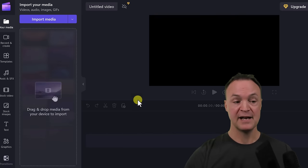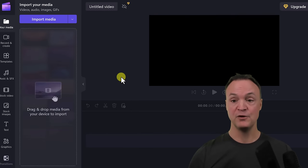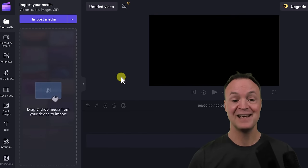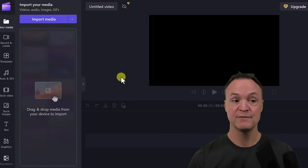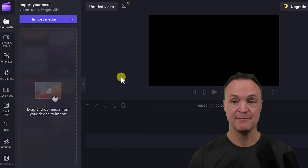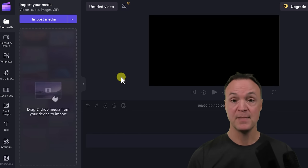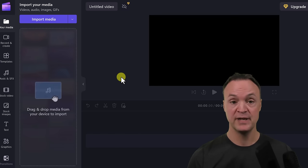I'm going to go ahead and create a new video. If you open it from the app, you're going to notice it looks the same. The first step is to bring in your media.